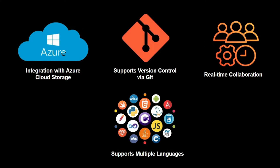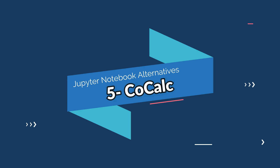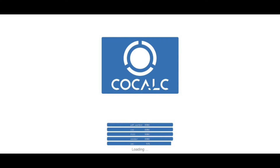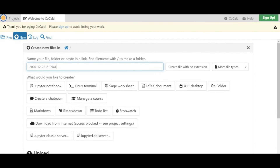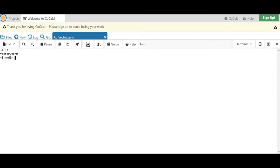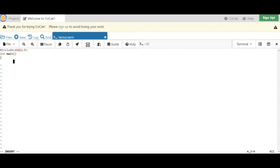The fifth one is CoCalc, formerly known as SageMath Cloud. It is a cloud-based platform for collaborative computing that offers many of the same features as Jupyter Notebooks as well as a number of additional capabilities. Some cool features of CoCalc are support for a wide variety of programming languages including Python, R, and Julia.